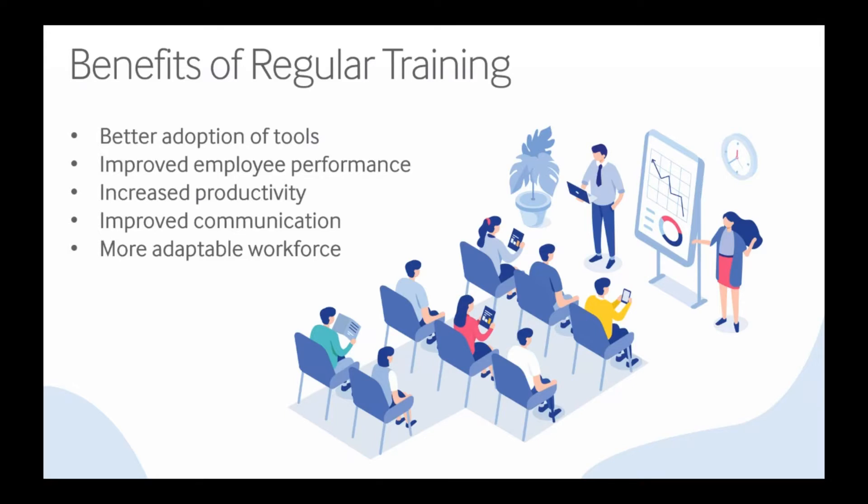Regular training will lead to better adoption of tools, improved employee performance, increased productivity, improved communication, and most importantly you'll have a more adaptable workforce. These benefits are quickly becoming the drivers of success for innovative businesses.